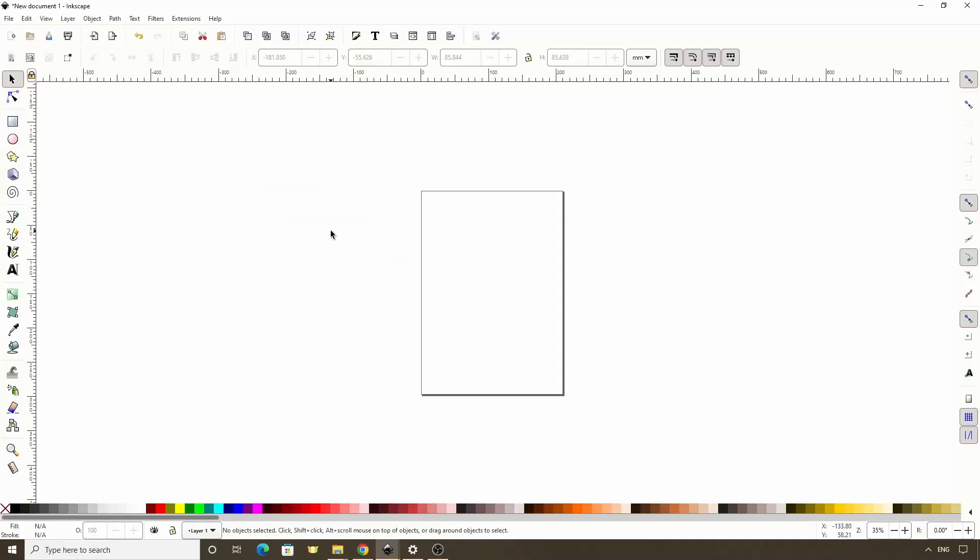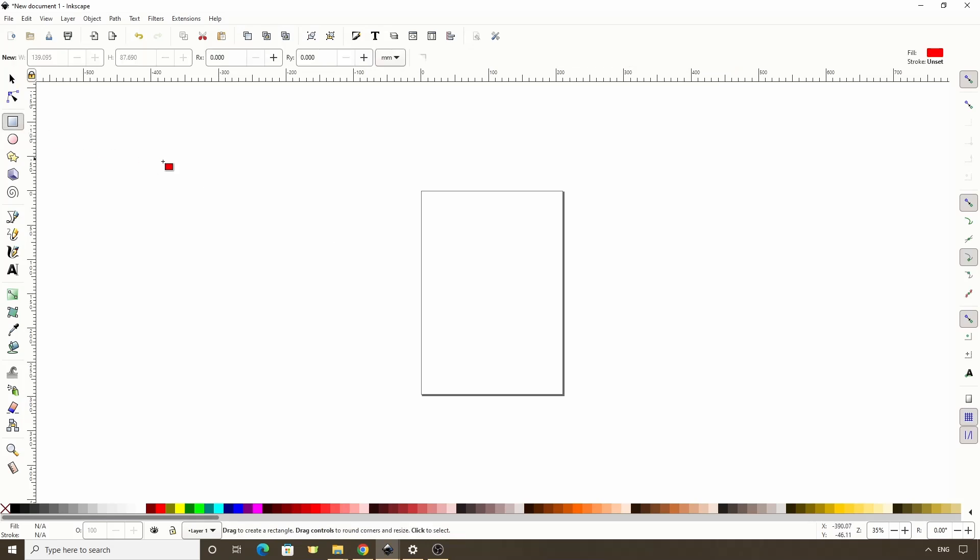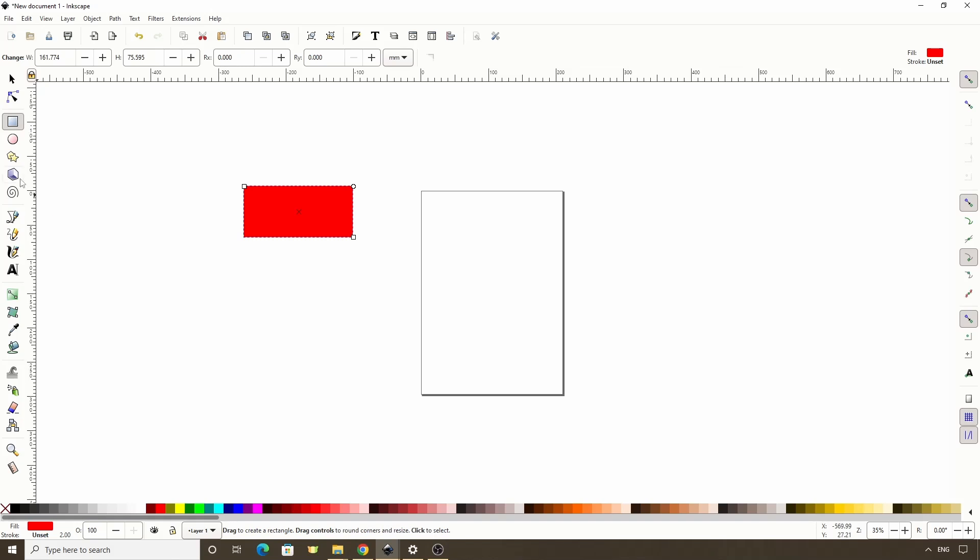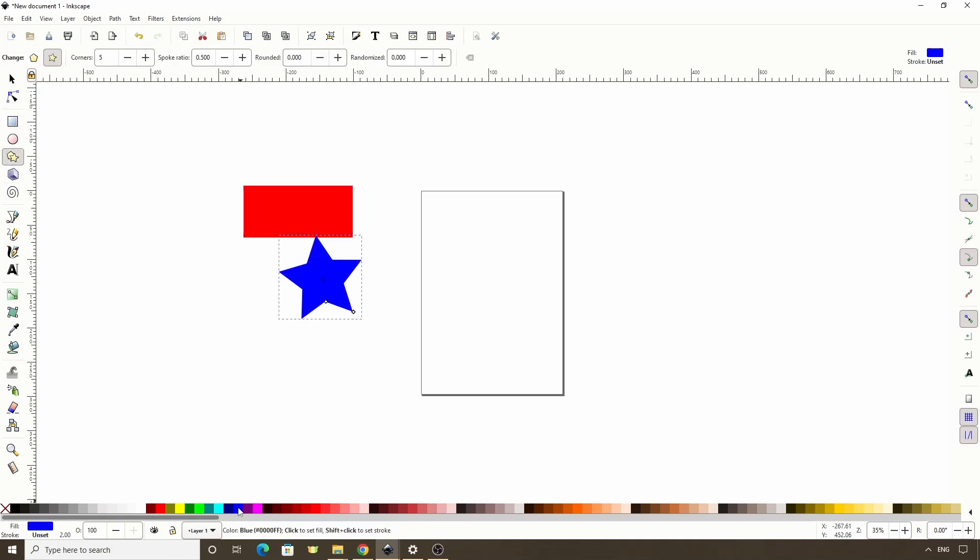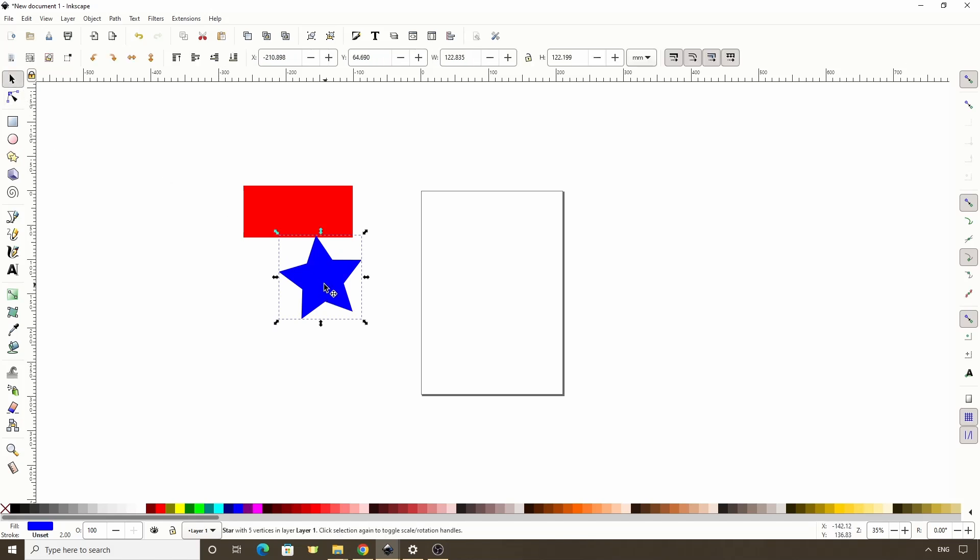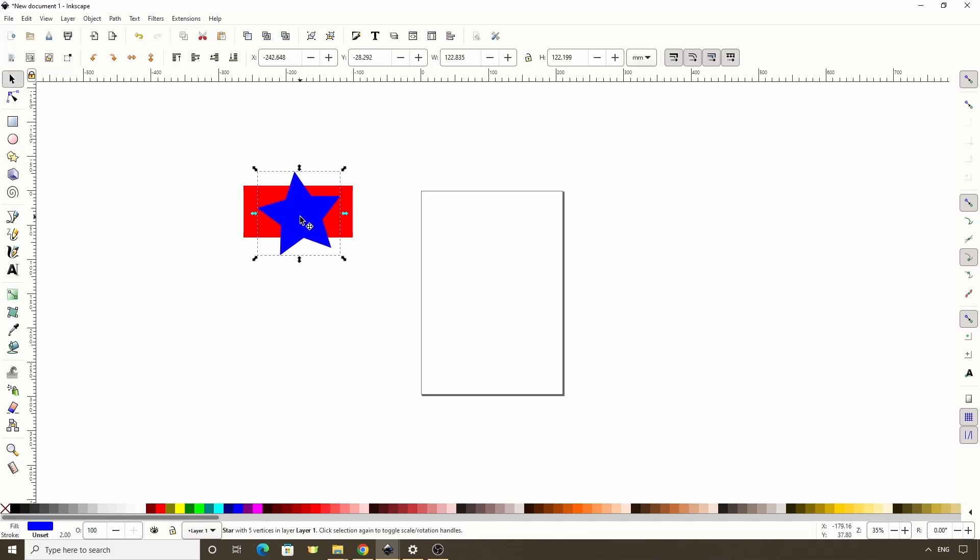In this video, we'll learn all about how to use clipping and masking in Inkscape. Let's start by creating a couple objects. Let's make this one a different color and put it on top of the first one, then select them both.